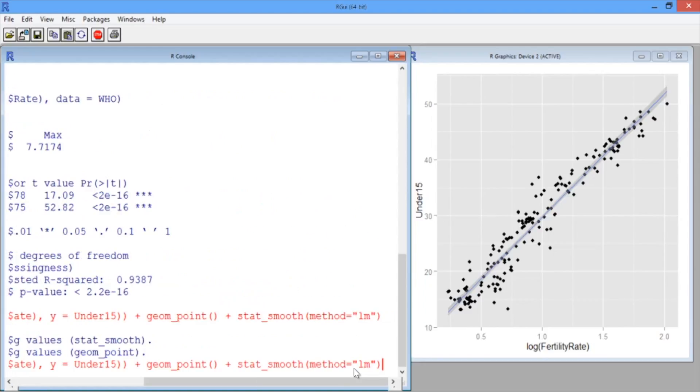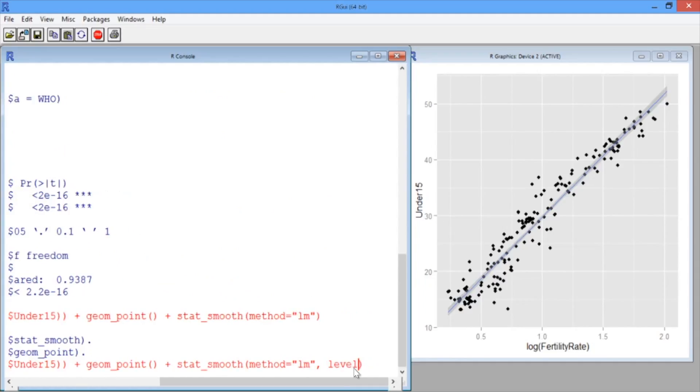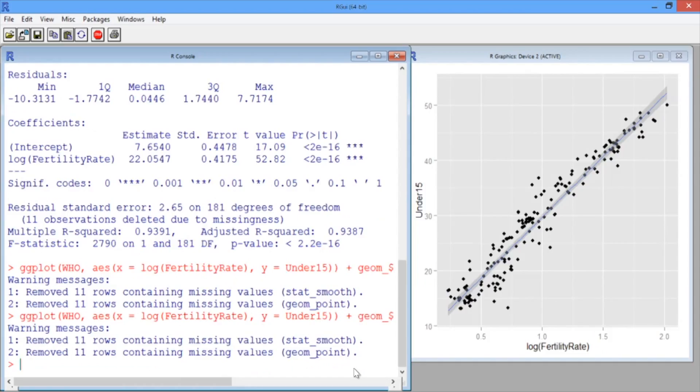So go ahead and scroll up in the R console. And after method equals lm, type level equals 0.99 and hit Enter. This will give a 99% confidence interval.